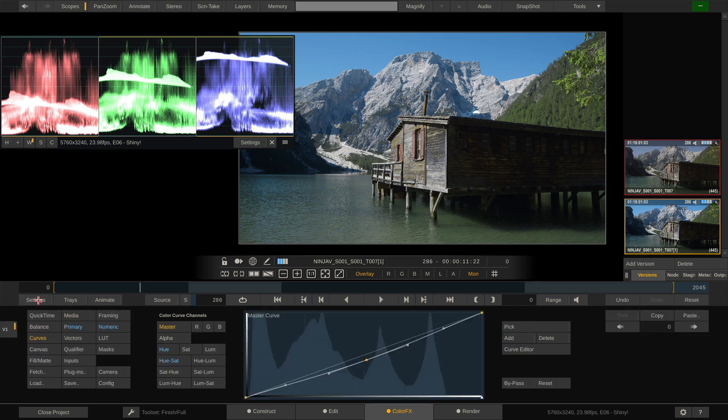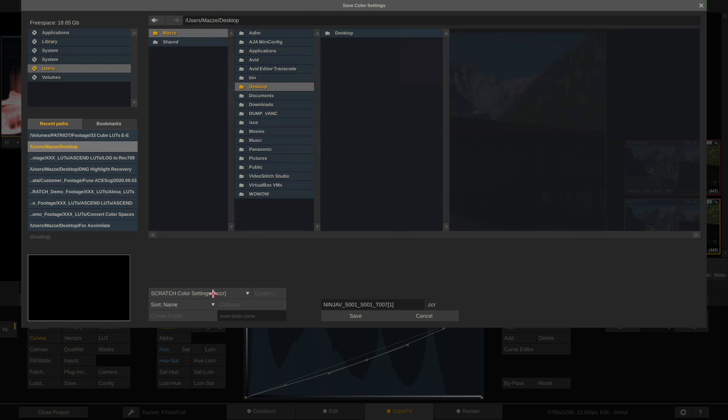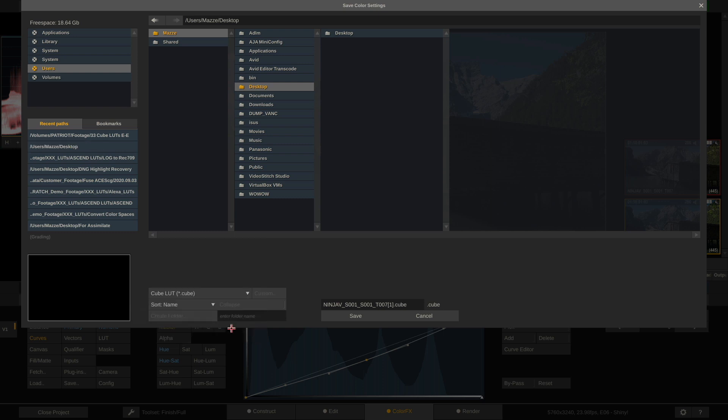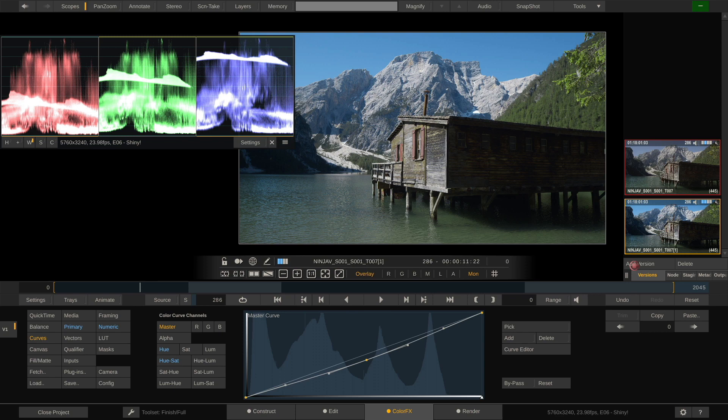So let's go ahead and hit the save button here. Let's go to my desktop and over here, we can choose which kind of lookup table or color correction setting we want to save. A 3D LUT can be saved either as a 3D L or a dot cube. In this case, we will choose dot cube and call it my look. It's saved. And now we should quickly do a test on whether the lookup table actually carries the look that we dialed in here in Scratch.